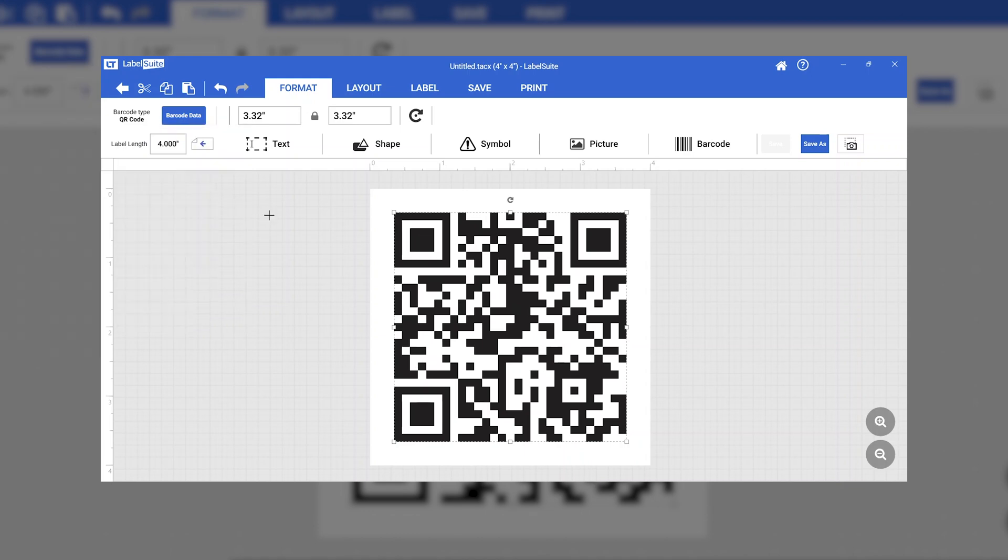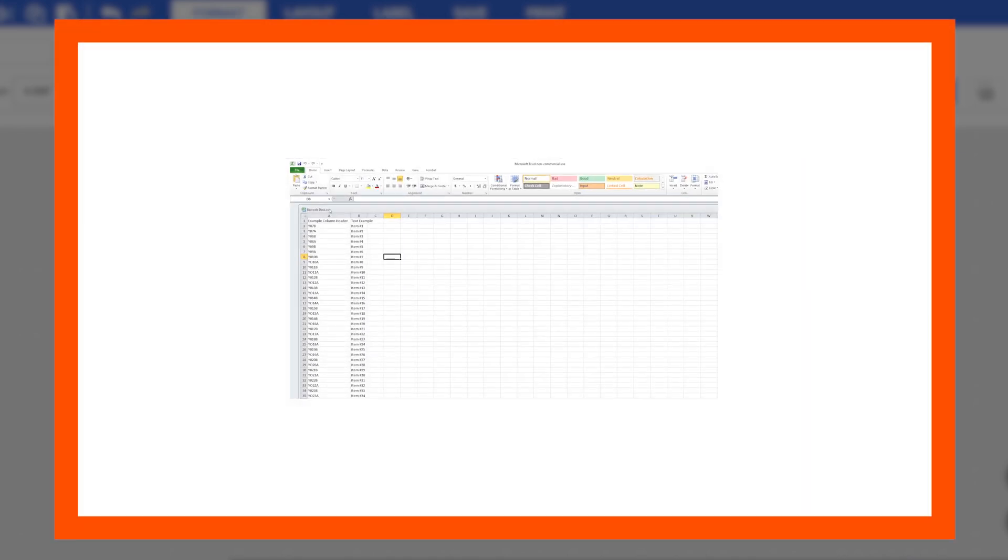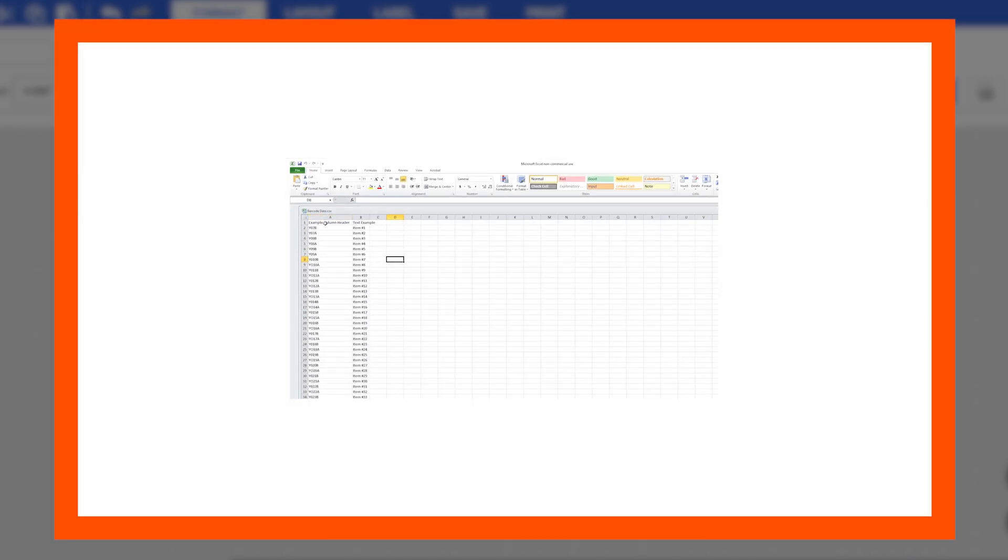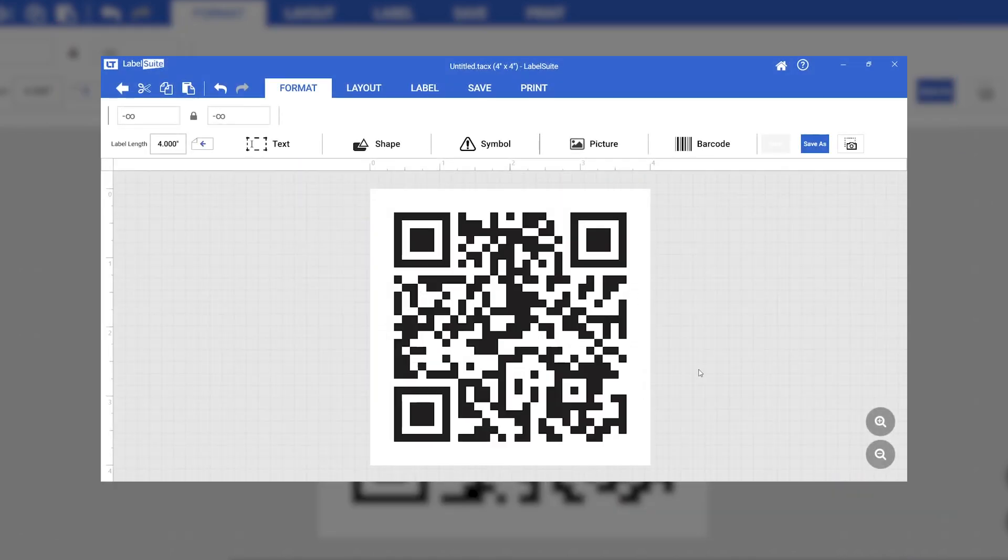With Label Suite, it's also possible to print large batches of QR codes from a spreadsheet. Check out our detailed video on data merges here. The steps are the same for QR codes and traditional barcodes.